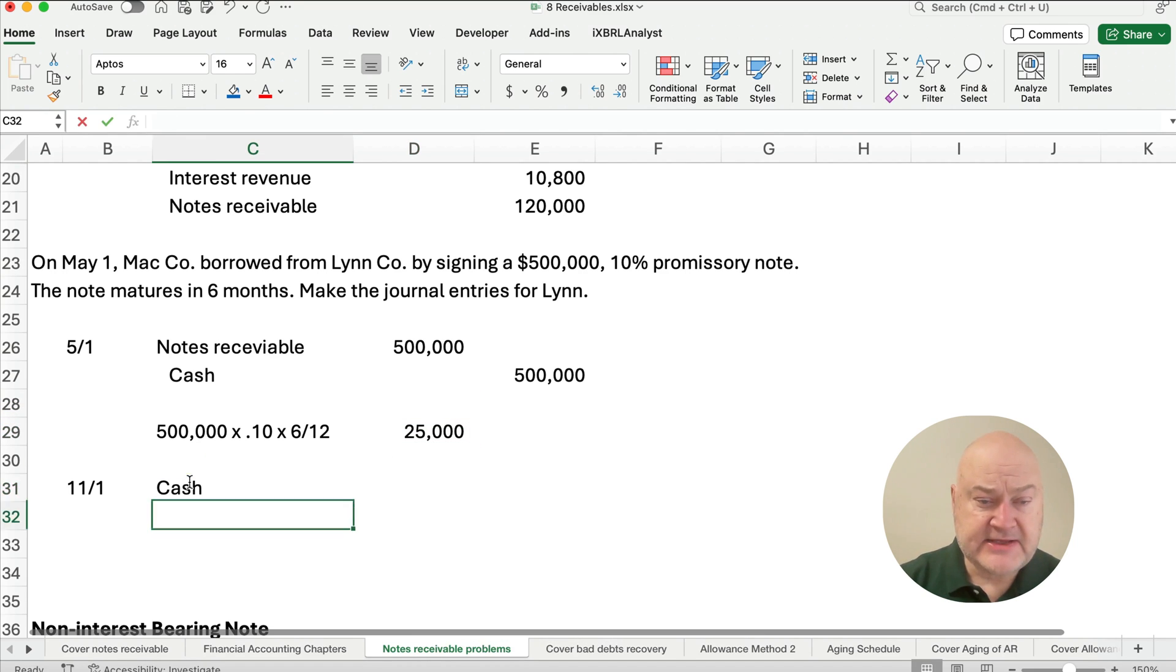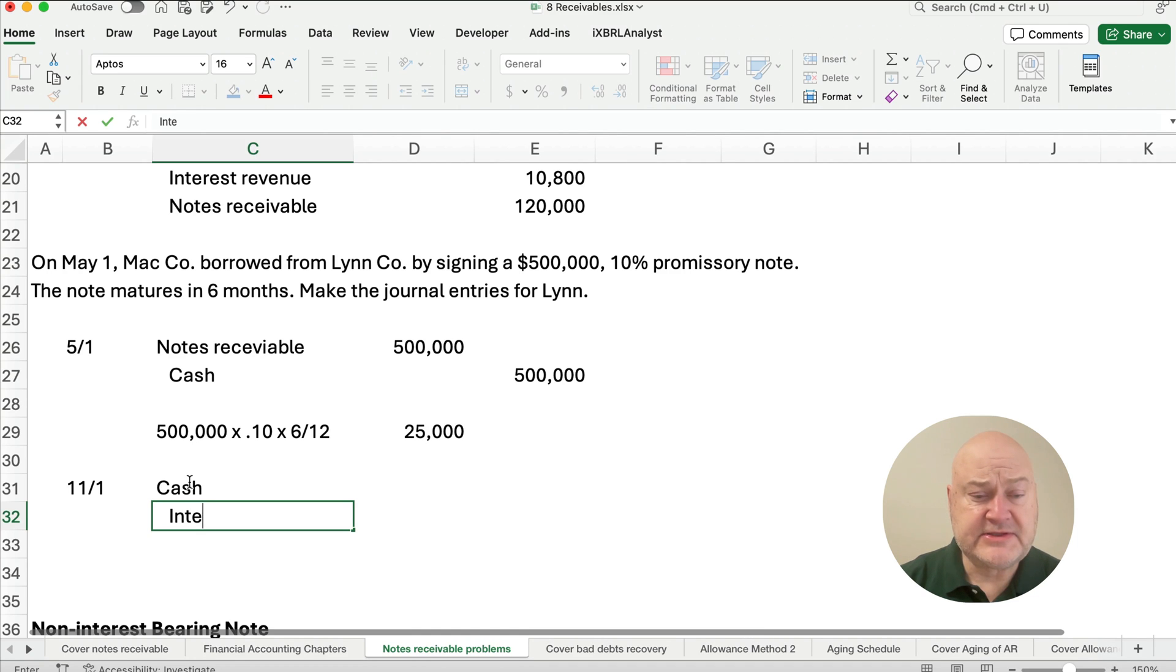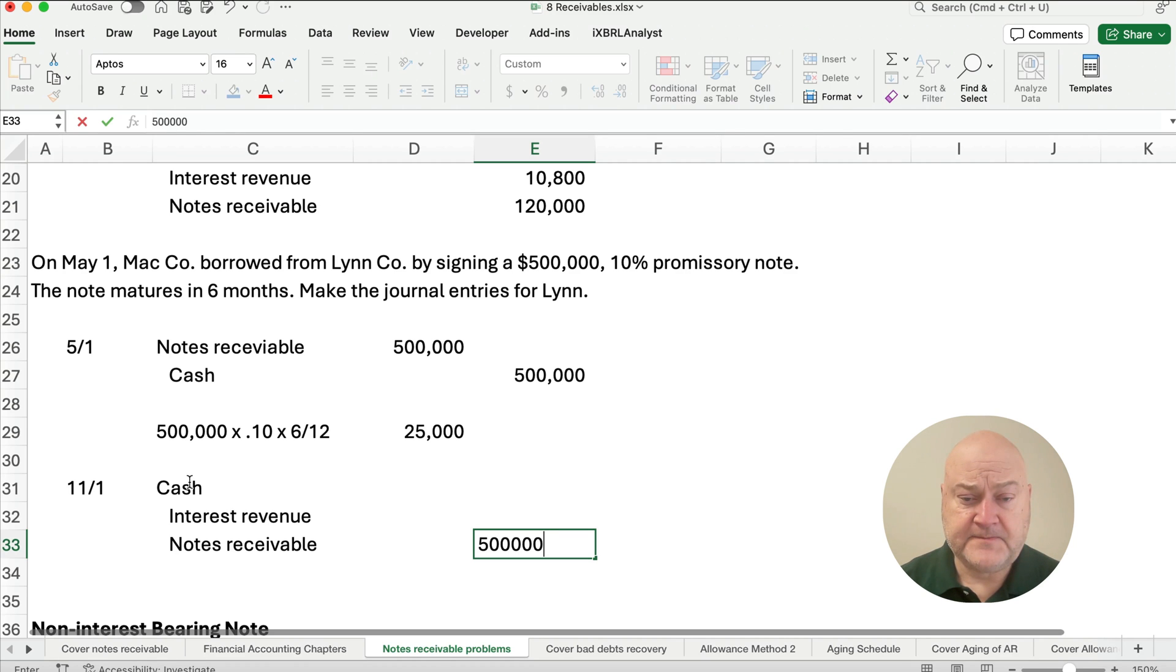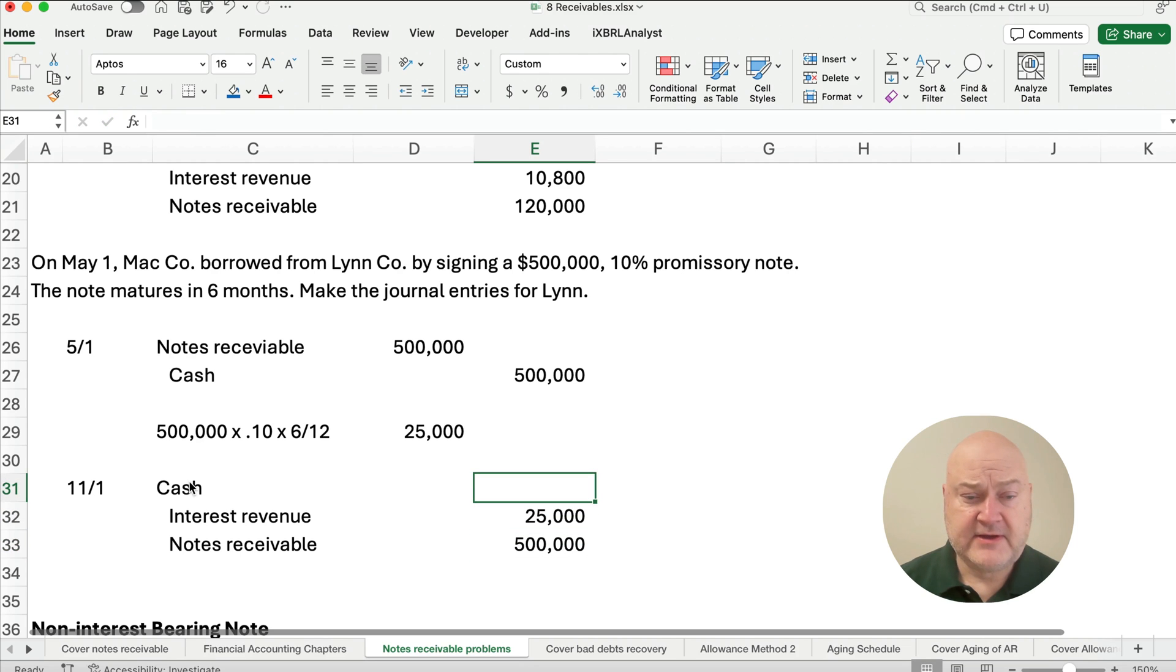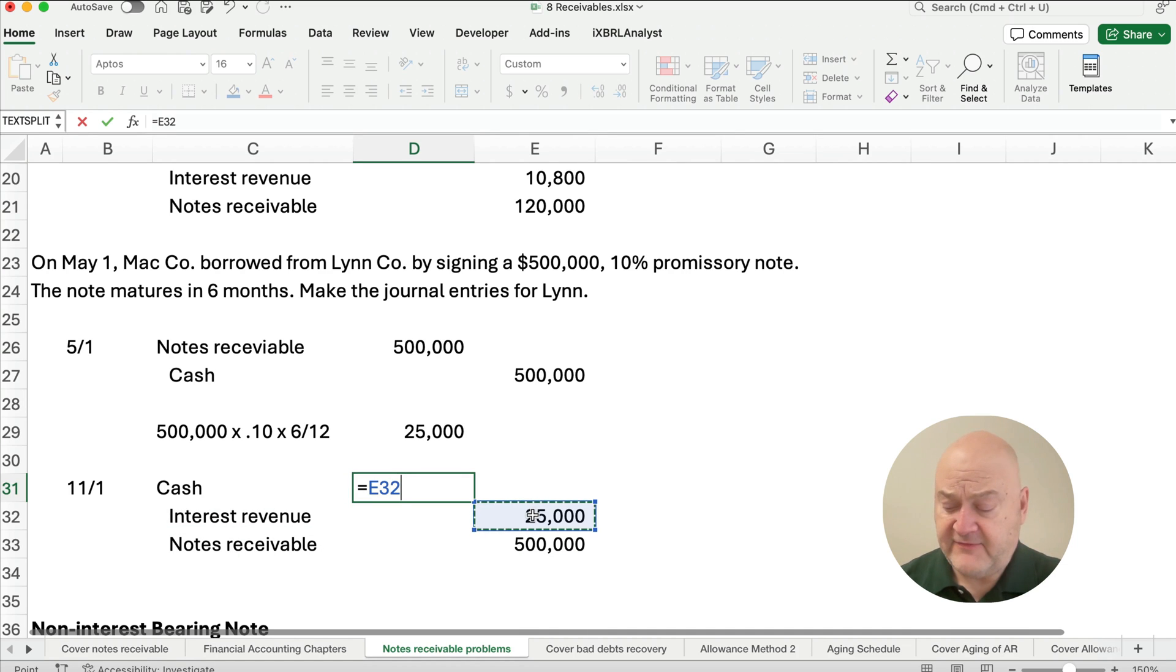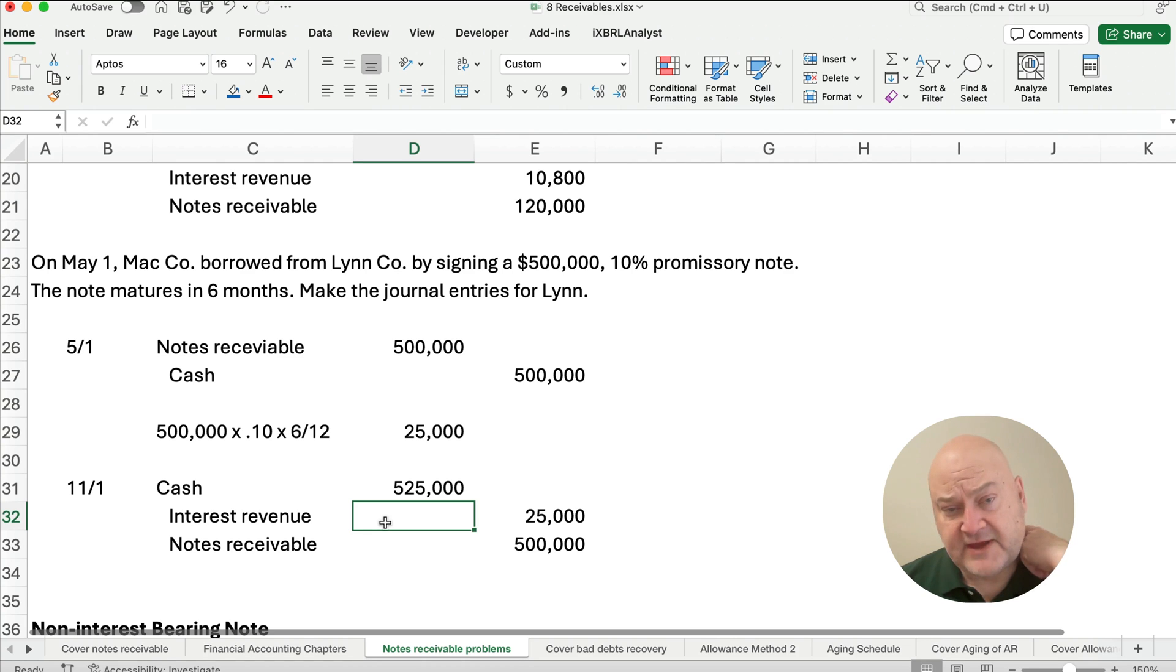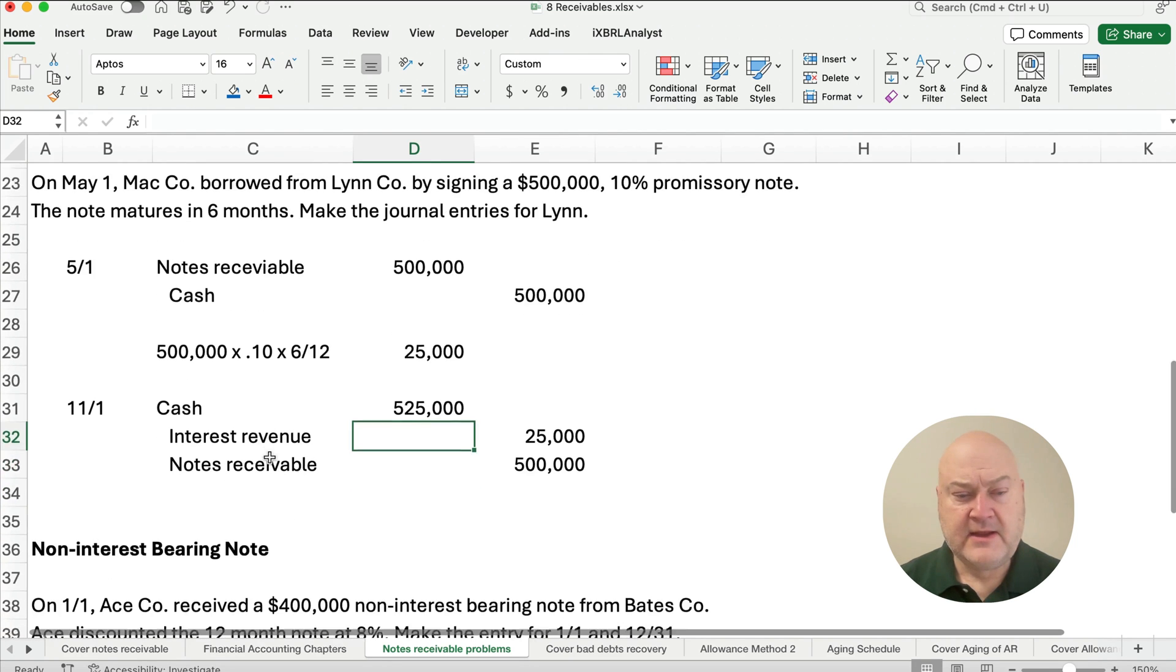So we're going to set up cash, interest revenue, and notes receivable. Our notes receivable we know is $500,000. Our interest we just calculated to be $25,000. So the amount that Lynn is going to receive is a total of $25,000 interest plus the face amount of $500,000, so they're going to receive $525,000. This is just simply a loan. You lend $500,000 and you receive back $525,000.